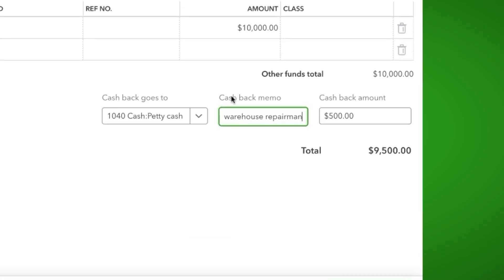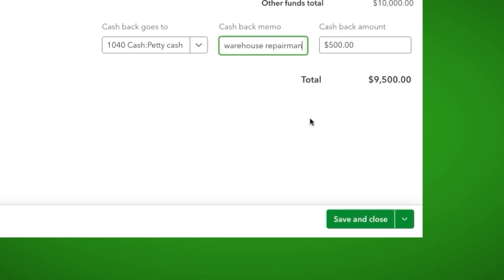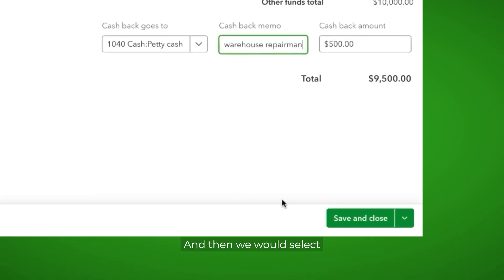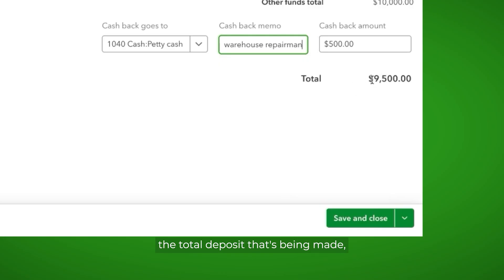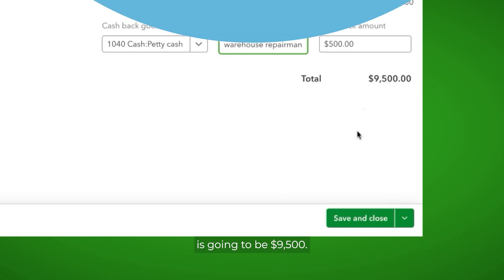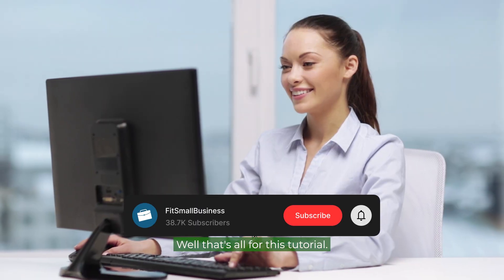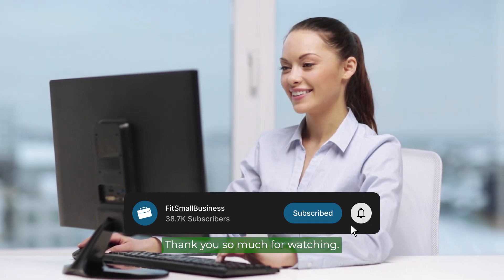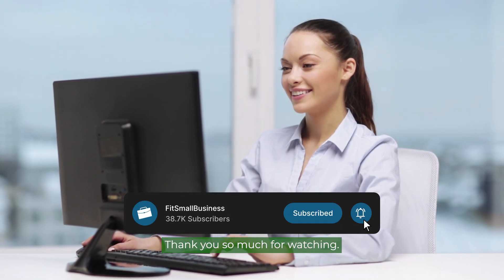Okay. And then we would select save and close. You'll see here the total deposit that's being made, that's going to go into our cash account is going to be $9,500. Well, that's all for this tutorial. Thank you so much for watching.